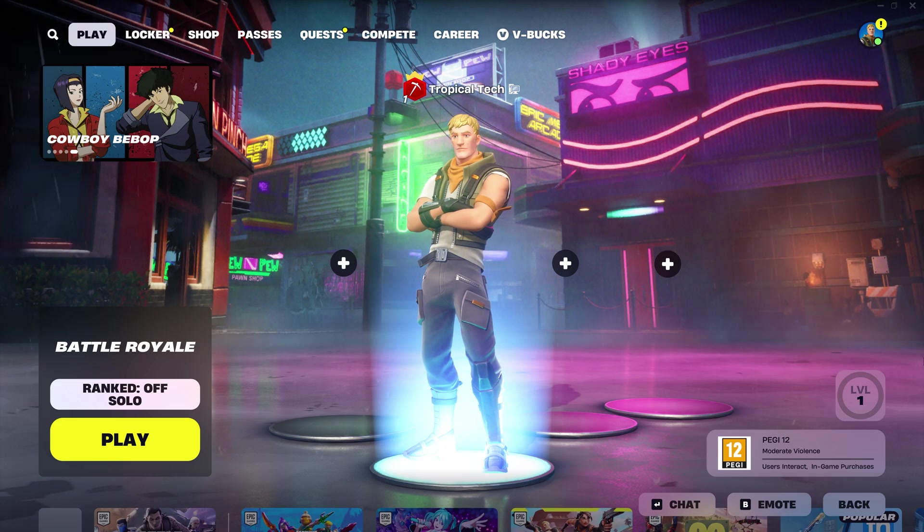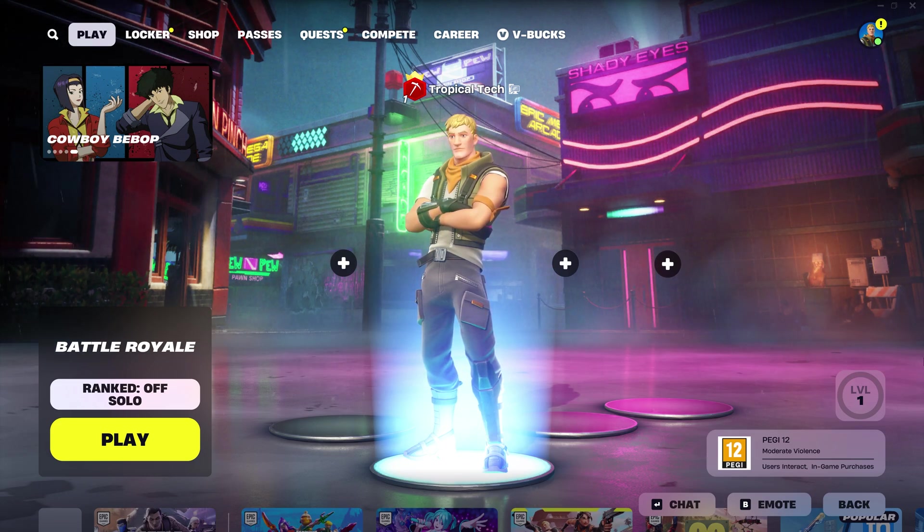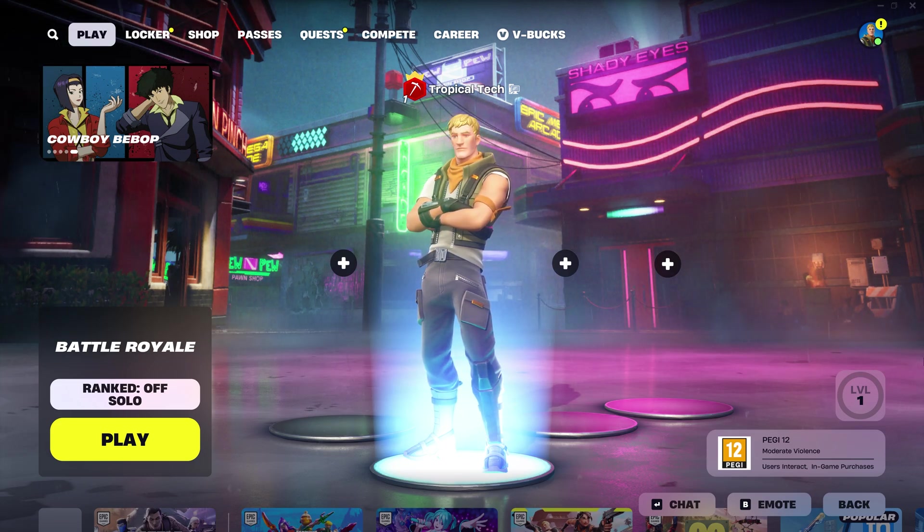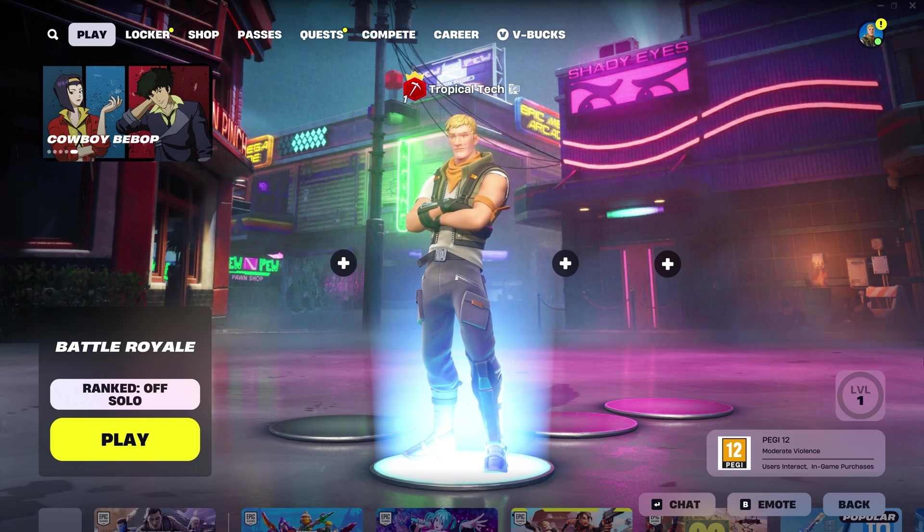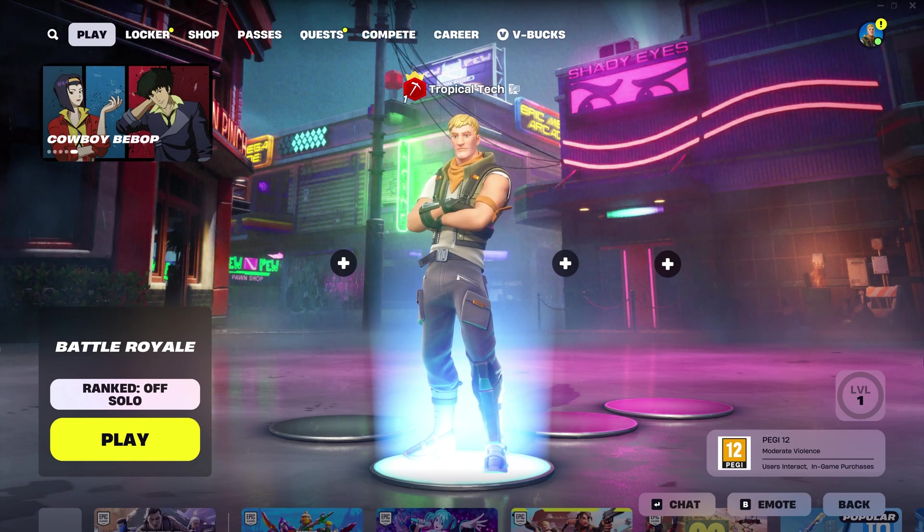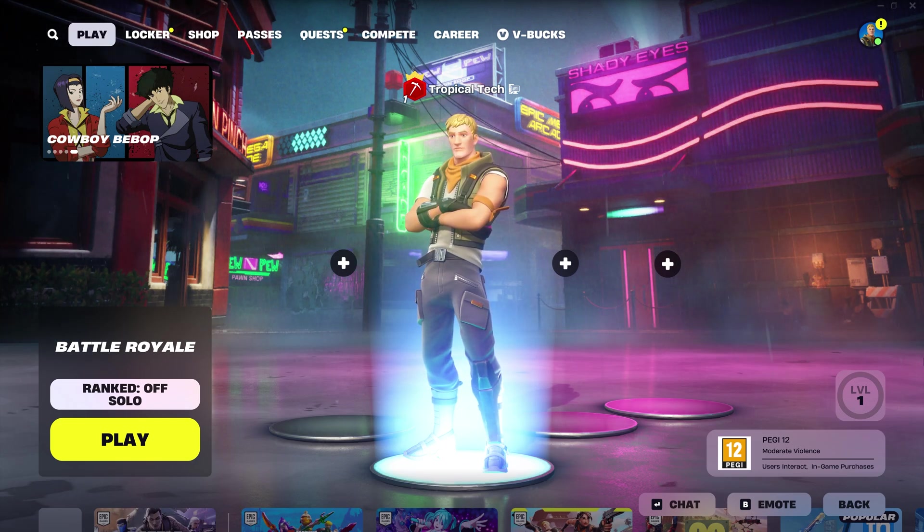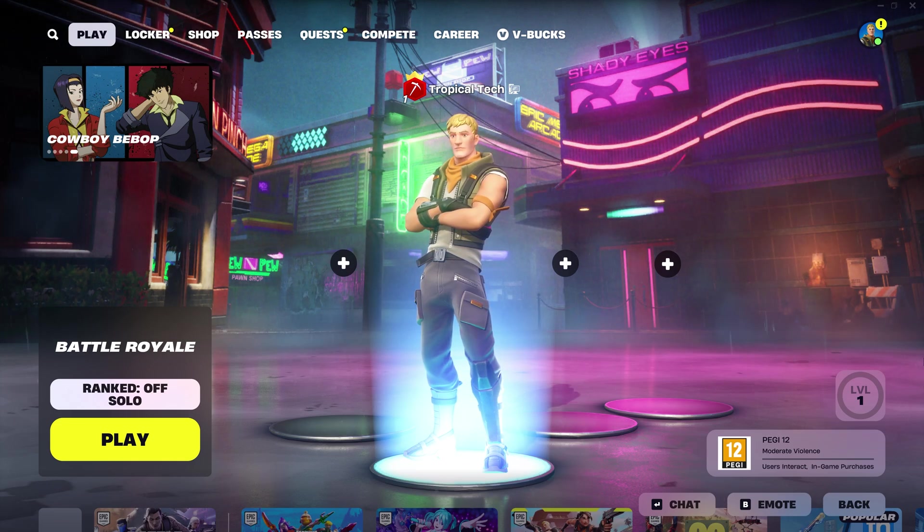You can see the microphone icon next to your name if the game is picking up your sound, if it is, check that the issue isn't with the other players in the party or lobby as it could be a problem on their end.